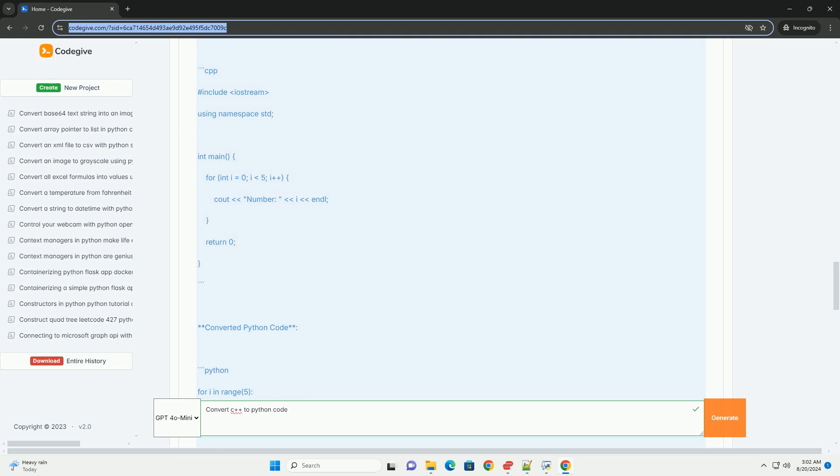By following the examples and guidelines above, you should be able to convert simple C programs to Python effectively. As you get more comfortable with the two languages, conversion will become more intuitive.